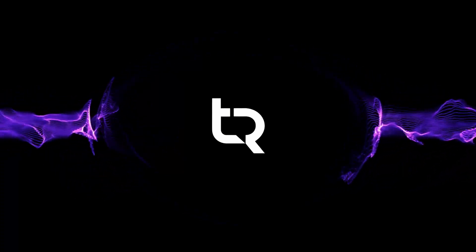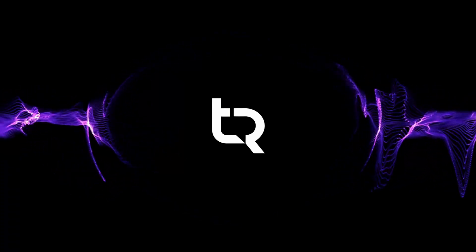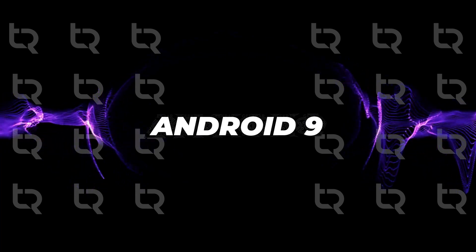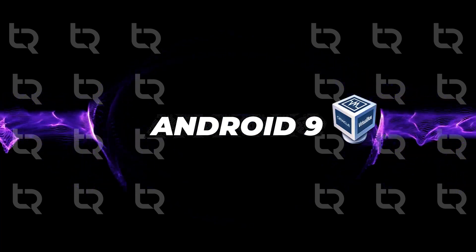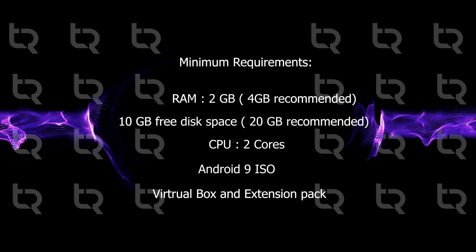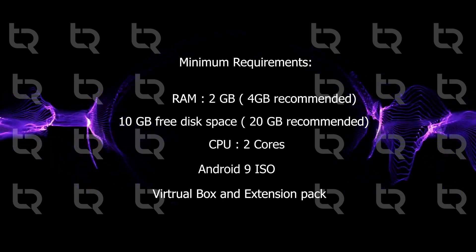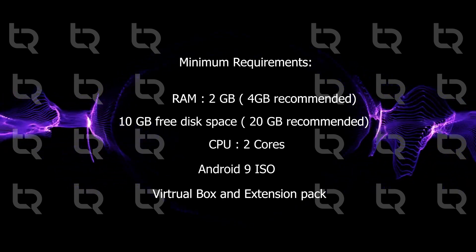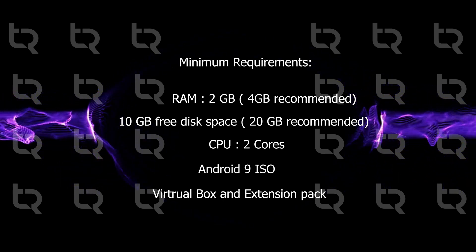Hey guys, welcome back. Today we will be installing Android 9 in VirtualBox. What are the minimum system requirements? These are the minimum system requirements - check them out and make sure they match with your system.